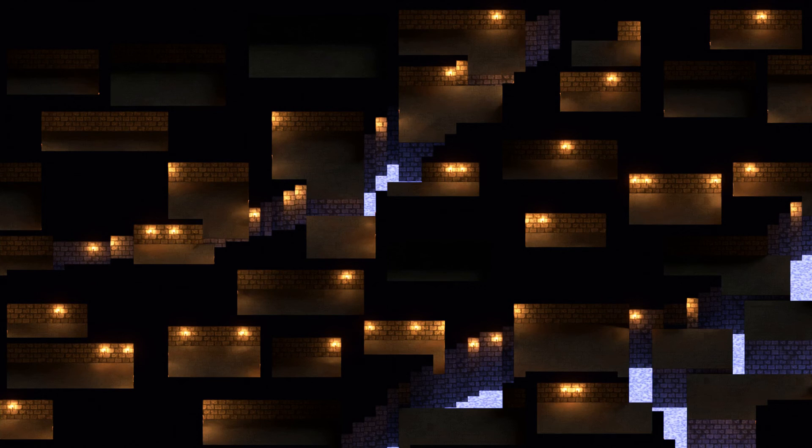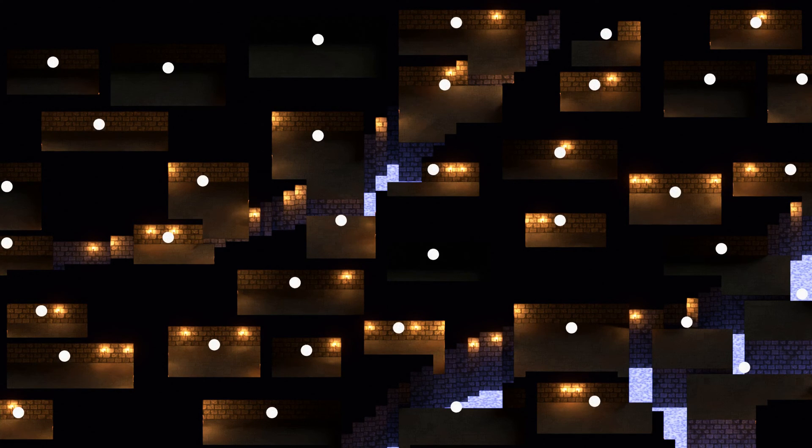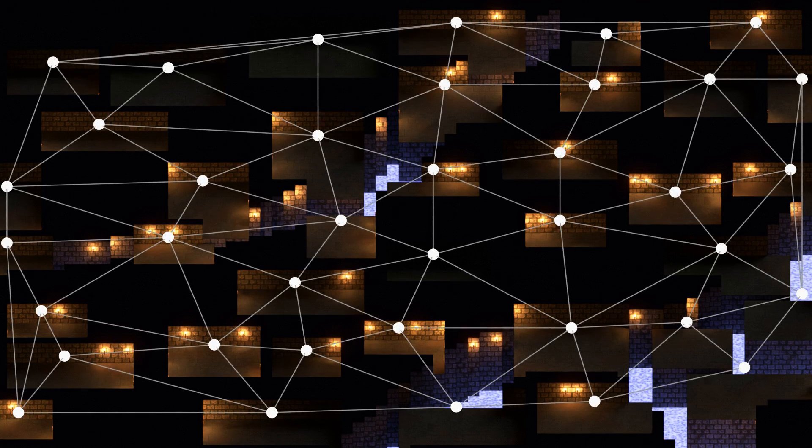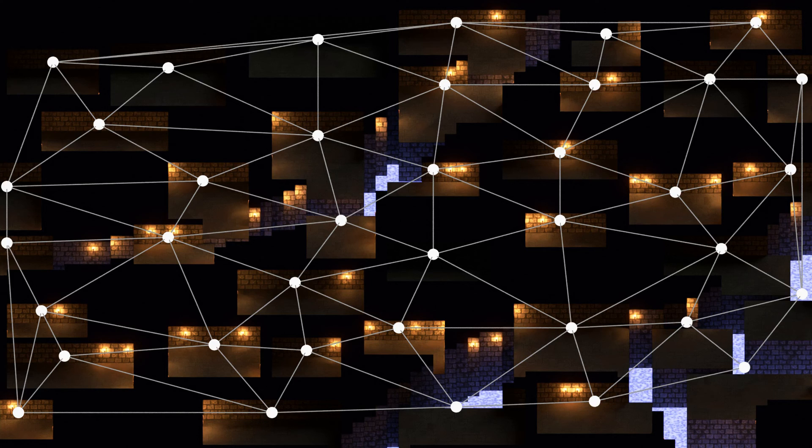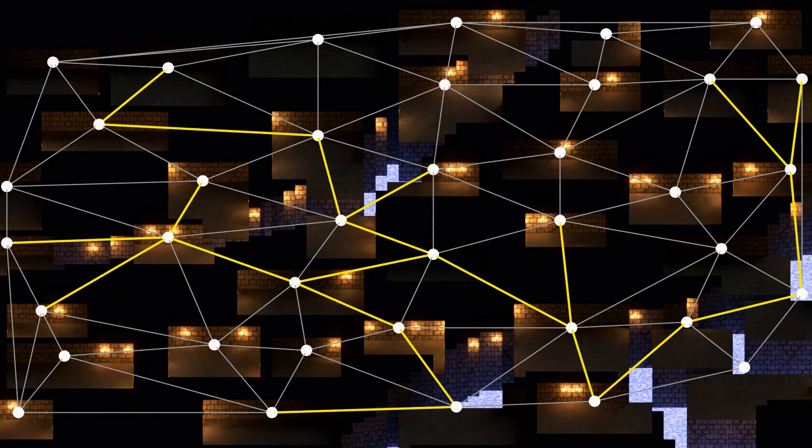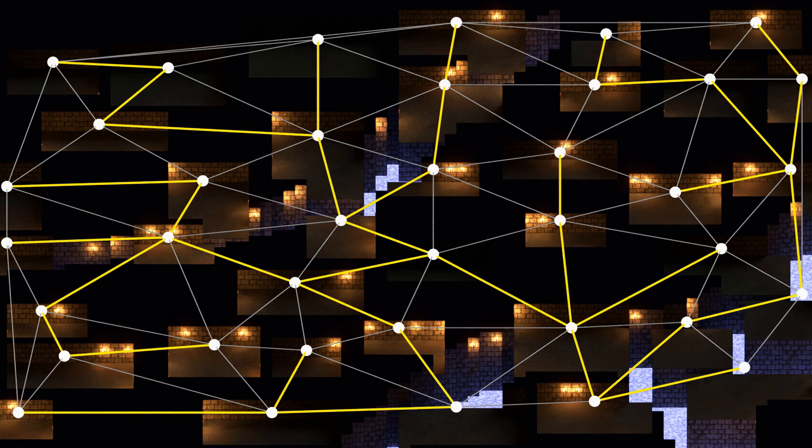Then we'll need to decide how the rooms are going to be connected. We'll do this by taking the middle points of all of the rooms, and computing the Delaunay triangulation of those points. We could just connect all of the rooms like this, but that would create a very densely connected dungeon, so instead,